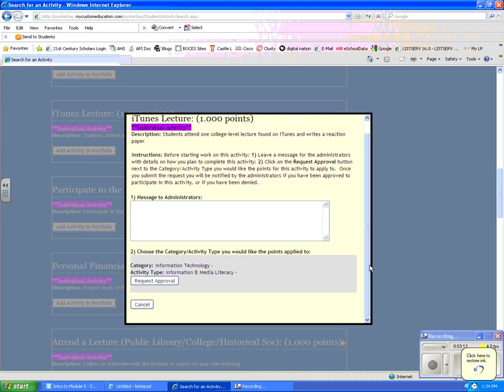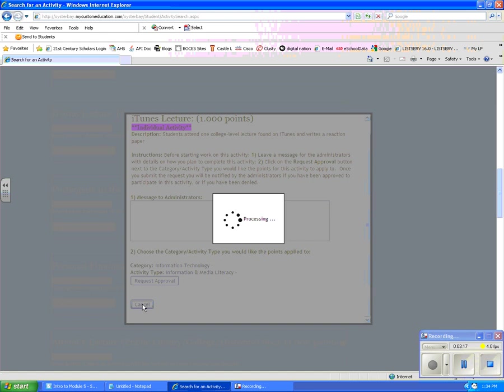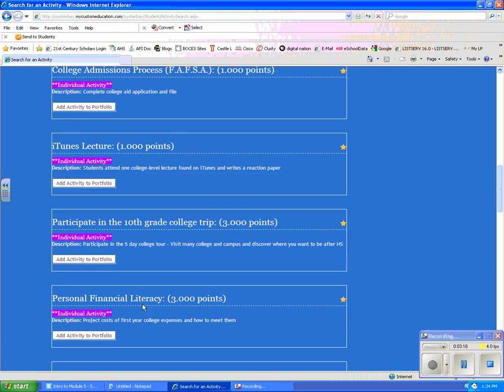After you do that, you click on request approval. I am going to cancel this because I do want to show you one other way that you might want to search for activities.